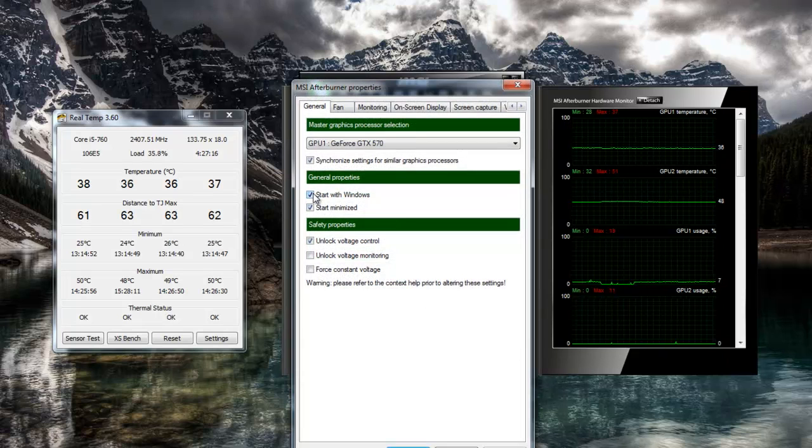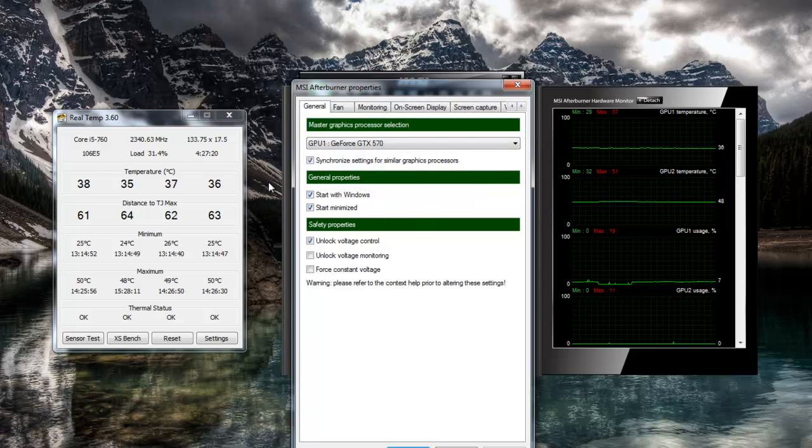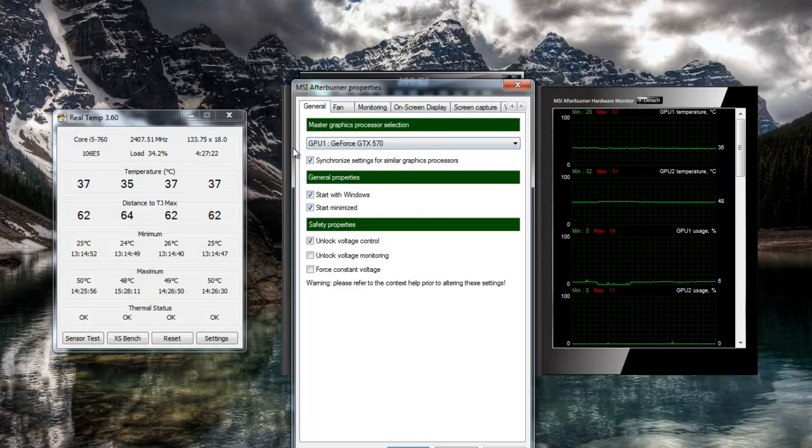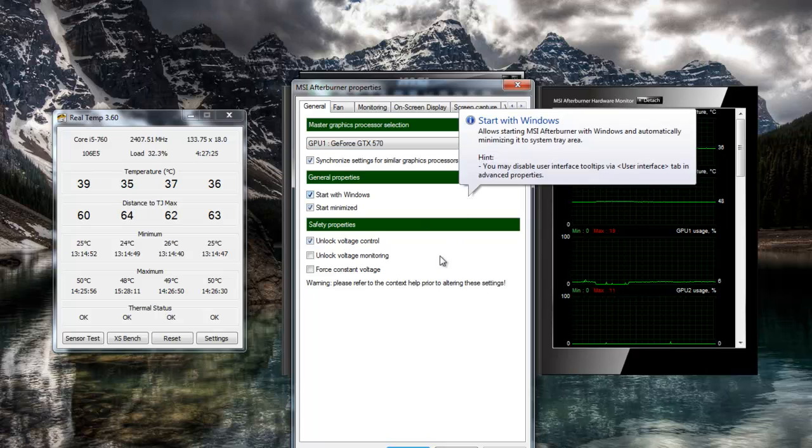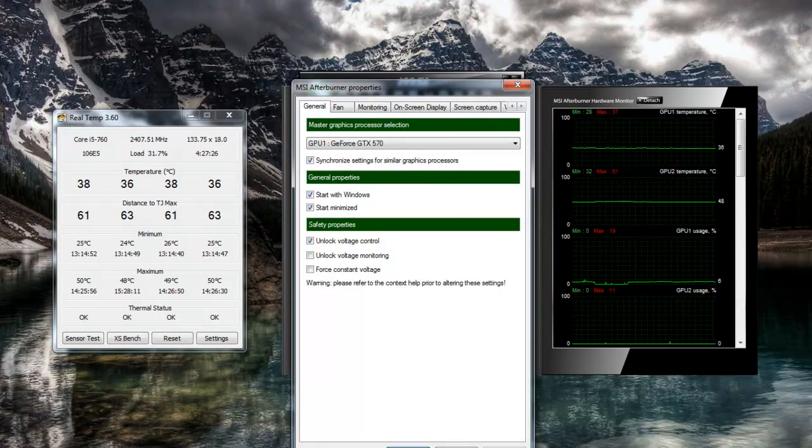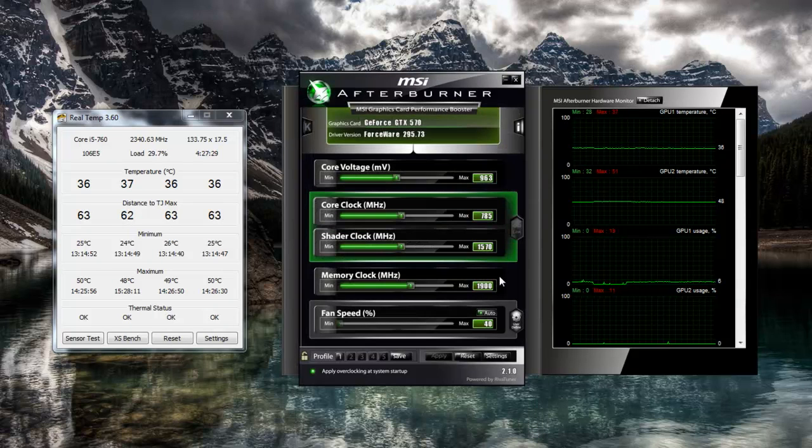You can start with Windows, start minimized, that's up to you. So I just start both my monitoring software when the computer starts, so I can keep a close eye on my temperatures.